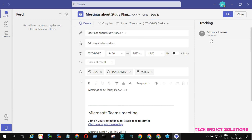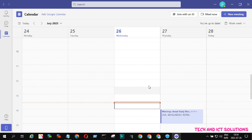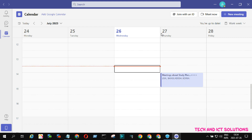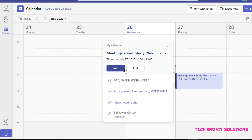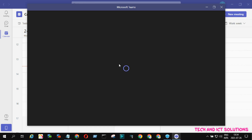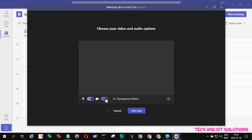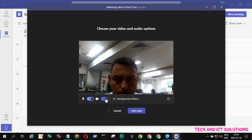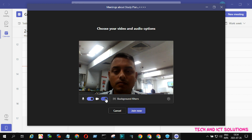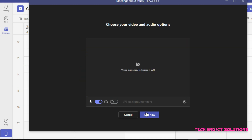Now, as a meeting host, I will try to join this meeting by clicking the Join option. Click Join. Allow speaker and camera if necessary, and click Join Now.